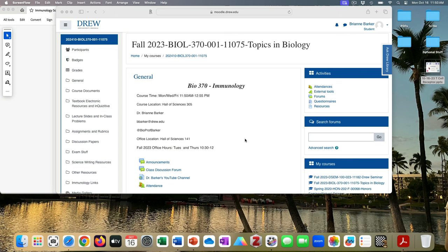I have a couple of big-picture administrative things I want to talk about, and then I will move into the slides.